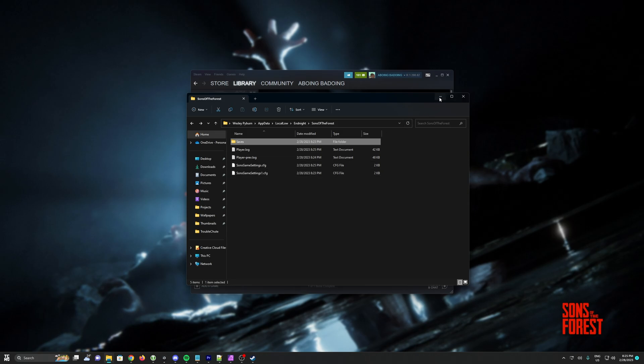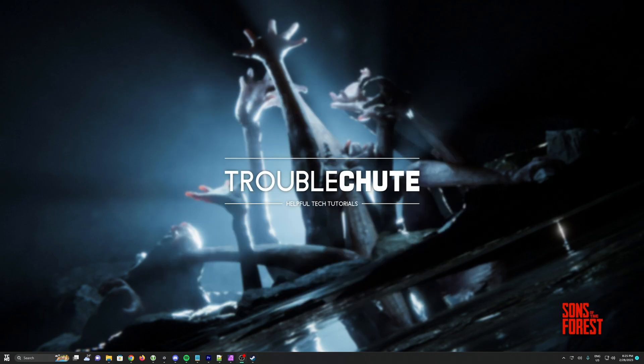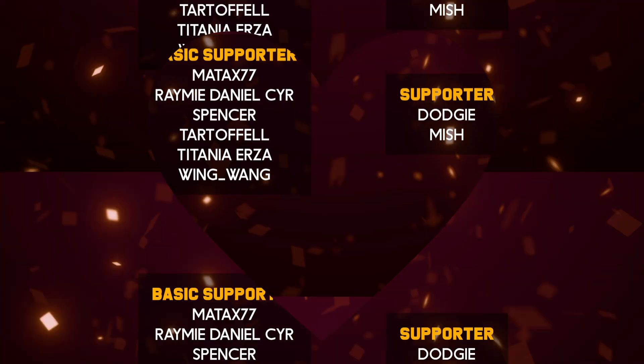Anyways, that's about it for this quick guide. So, thank you all for watching. My name's been Troubleshoot, and I'll see you all next time. Ciao!